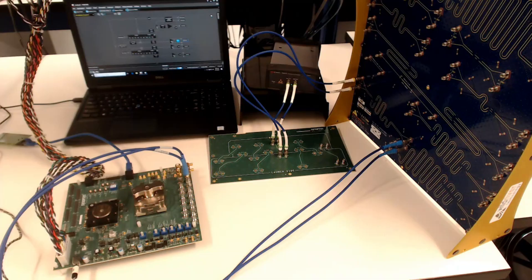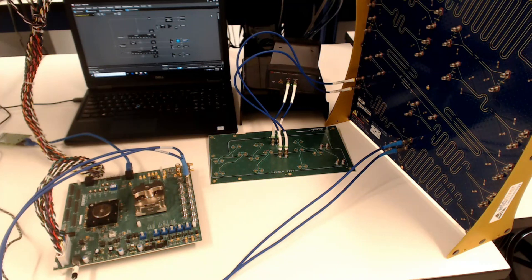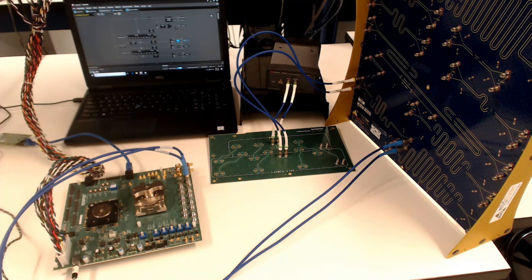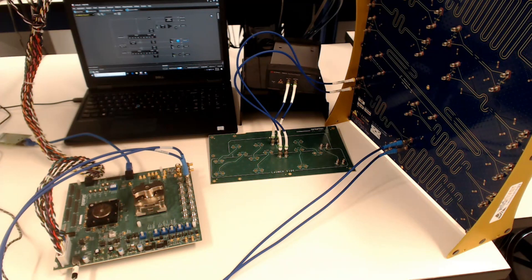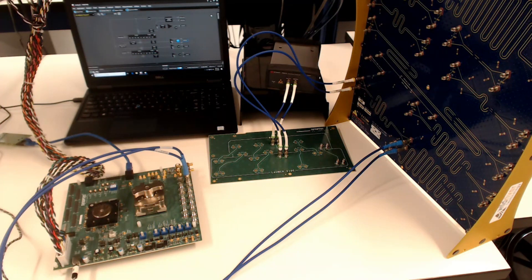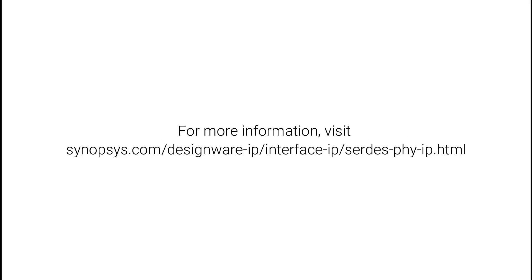This concludes our demonstration of the insertion loss capabilities of the Synopsys 112G Ethernet-PHY IP in TSMC's N7 process. Thank you for watching.